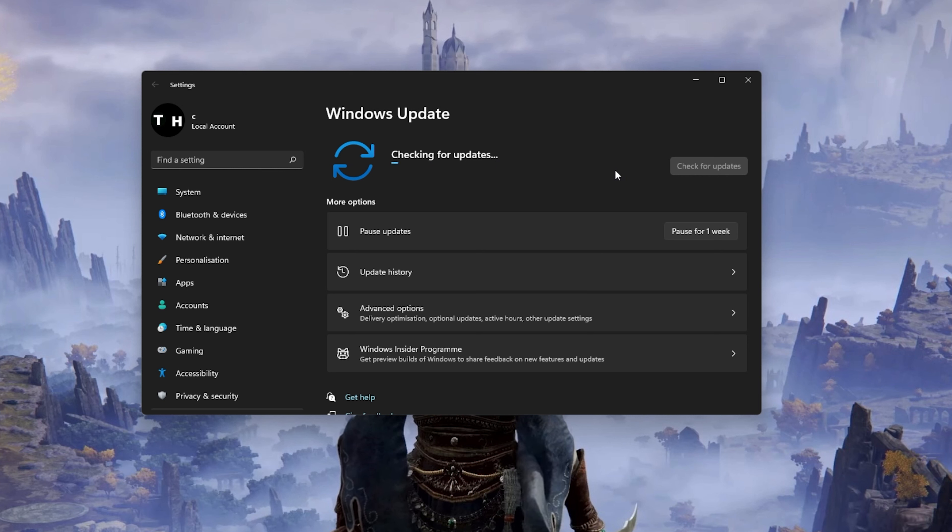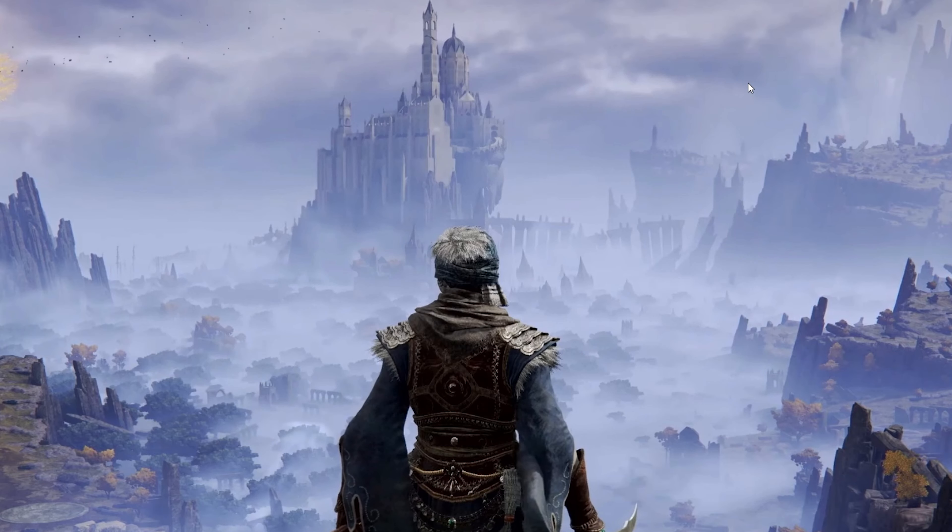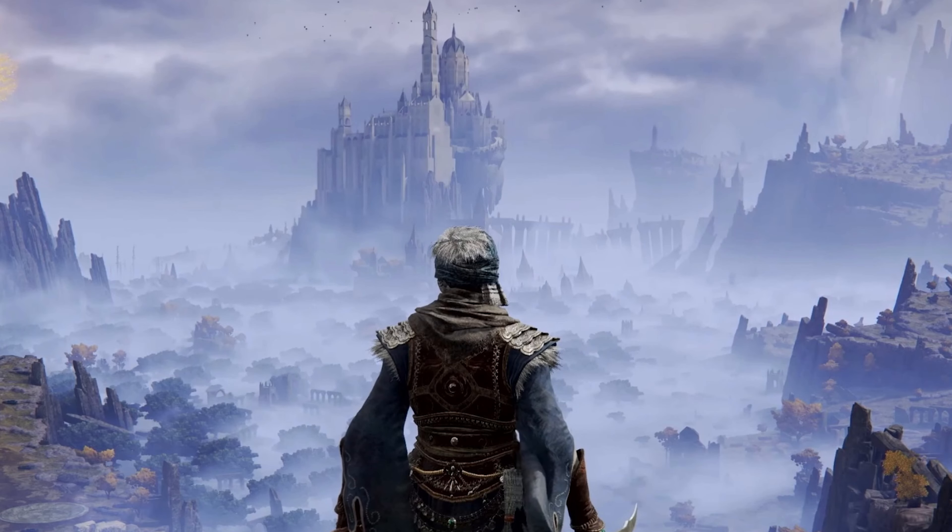In case the problem is related to your system performance, then you might need to lower your in-game graphics settings.